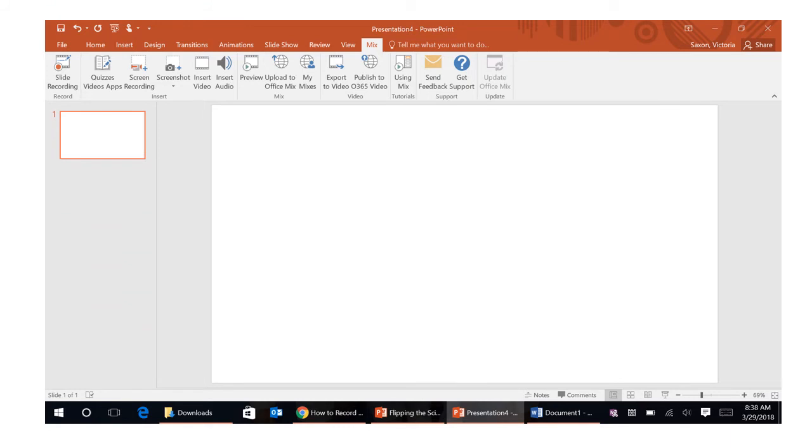Once you're finished recording it's going to bump you back out to this page. Once you've created that you now need to turn it into a video and you can do that one of three ways.